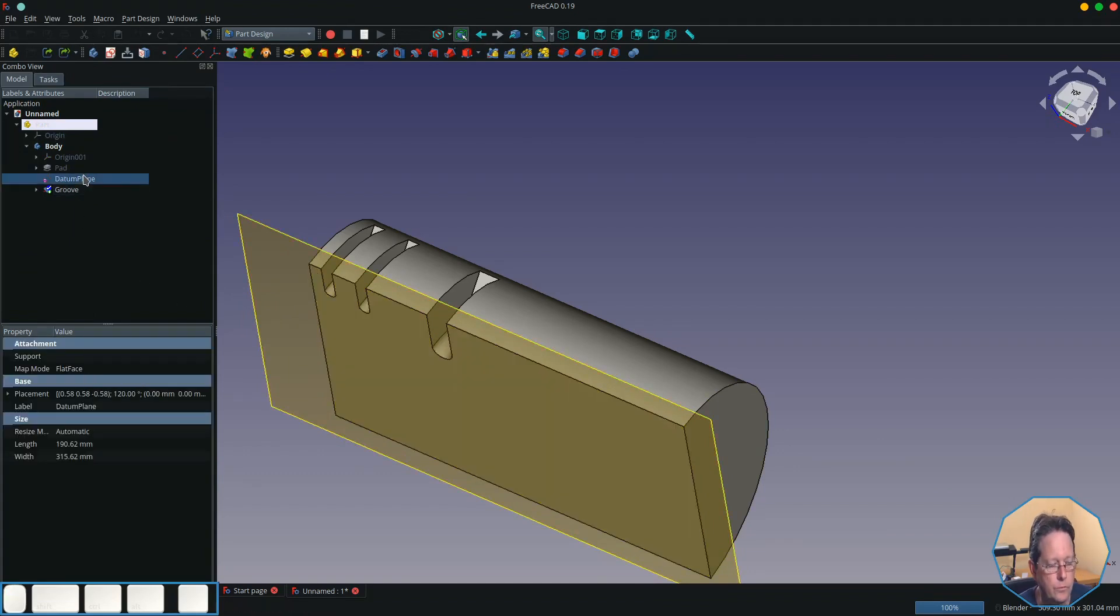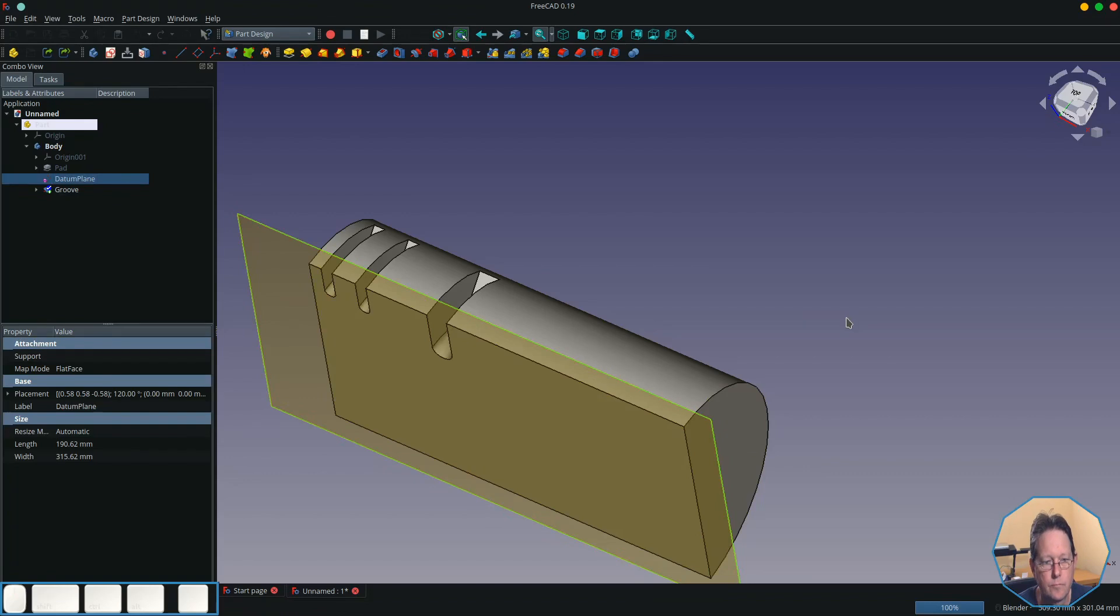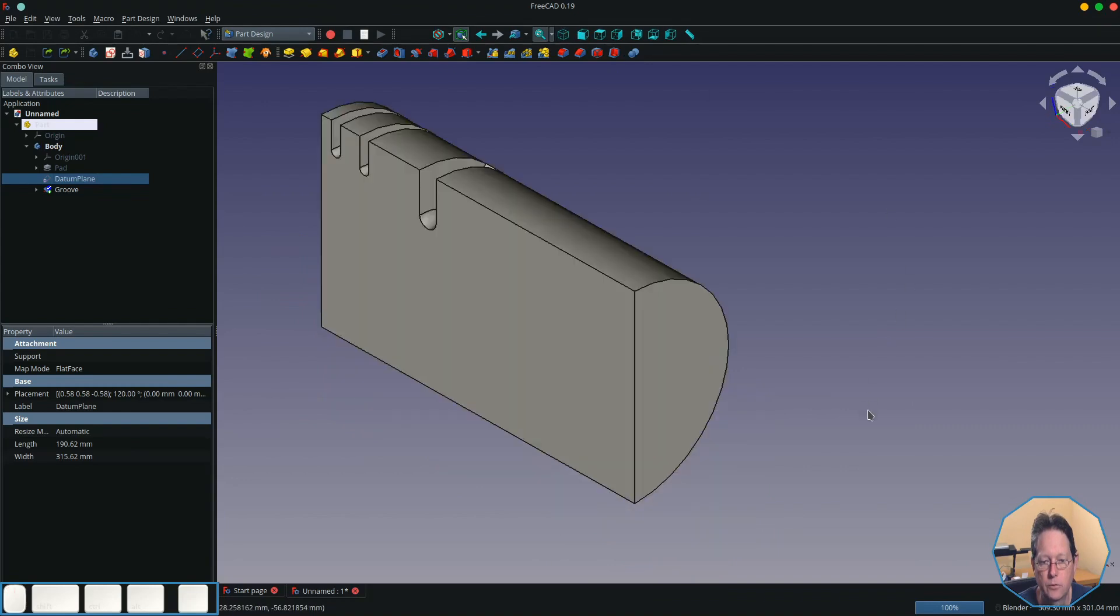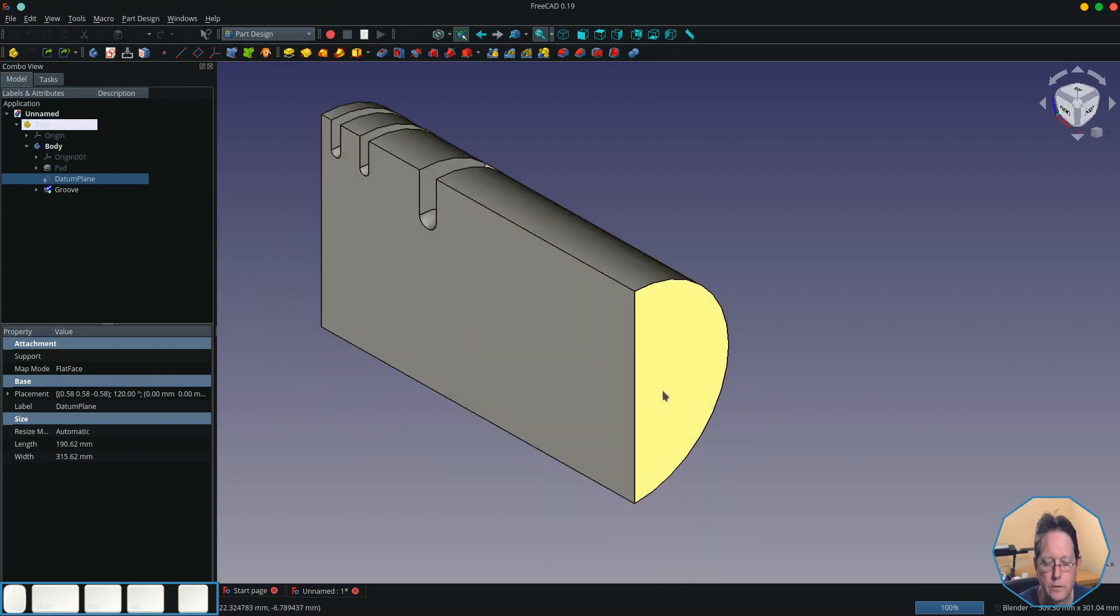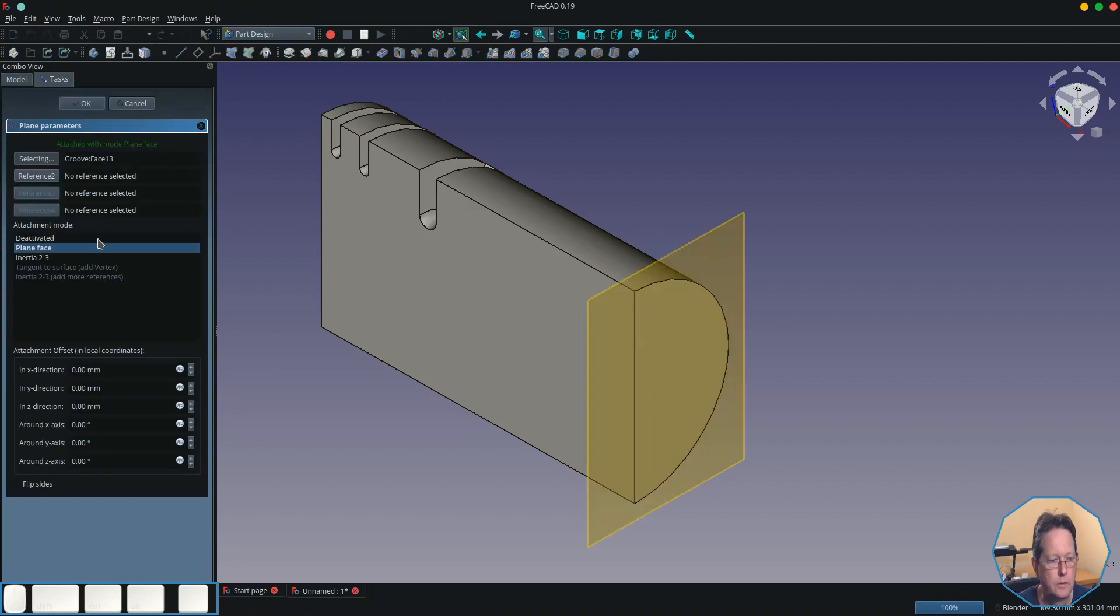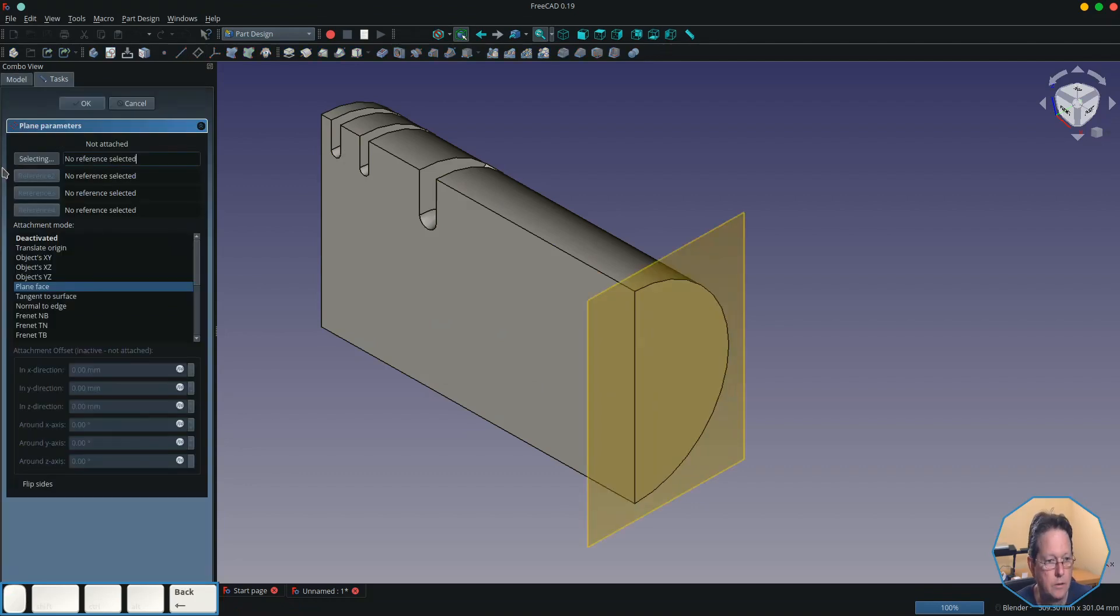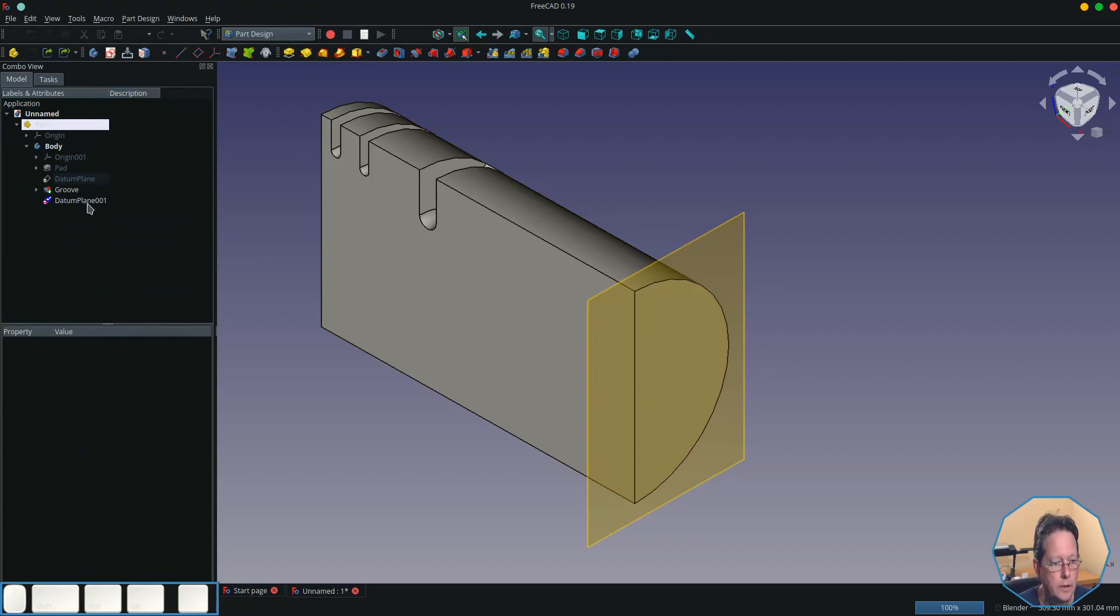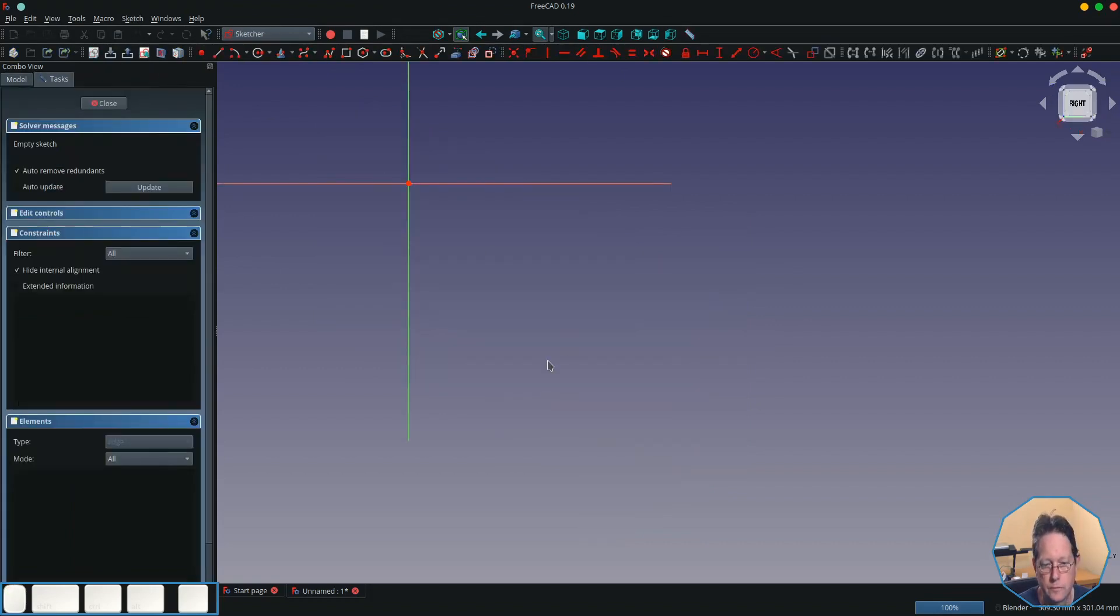So what we'll do is we'll hide the datum plane and switch back to an isometric view. I'm going to create another sketch on this face here, so I'll create a datum plane first and then create a sketch on it.